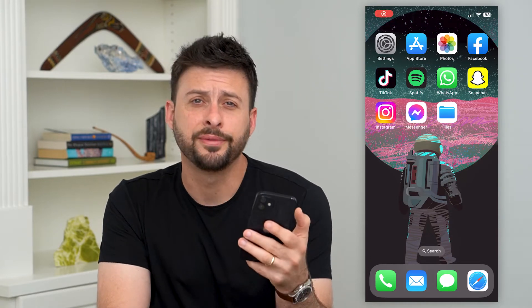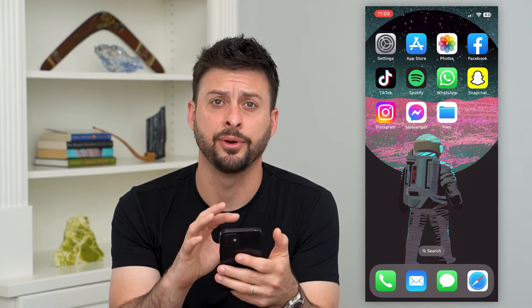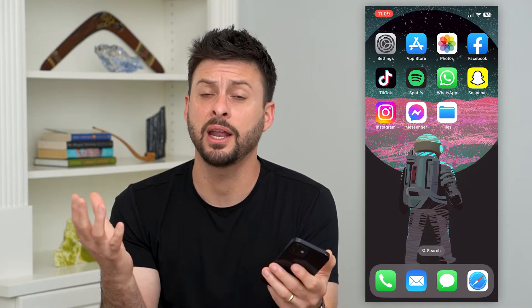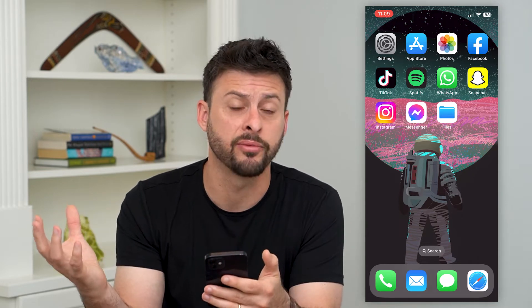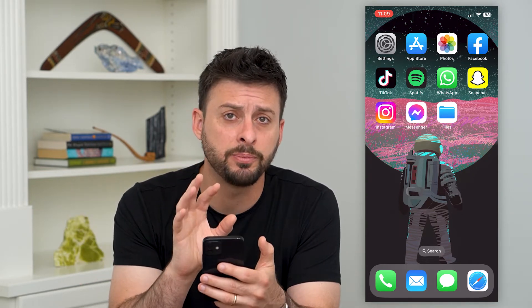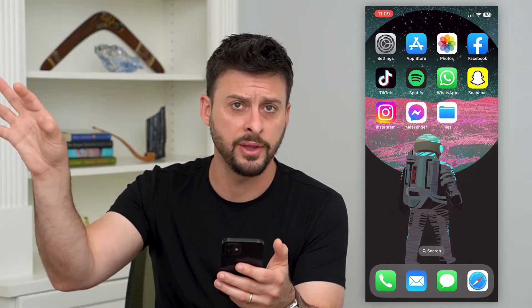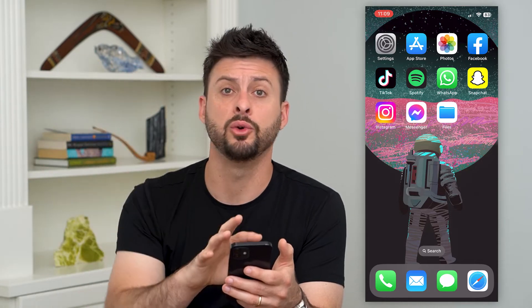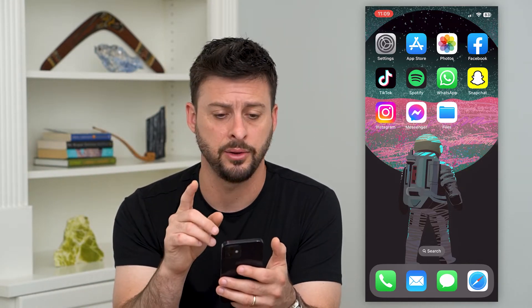Let's restore photos from iCloud to your iPhone. If you've got a new phone or you need to recover all those photos and you want to put them on your iPhone — they're on iCloud and you want to restore them all — I'll show you how to do that.